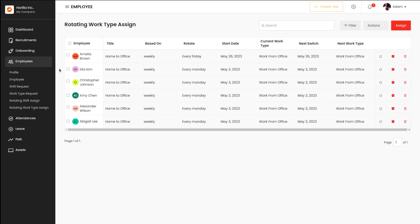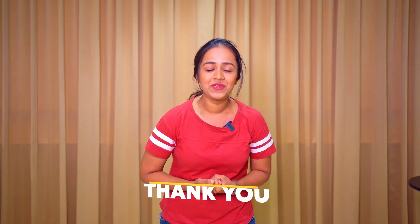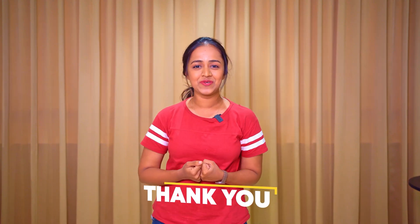These are the basic things which come under the employee module of Horella. That's all about the employee module. Thank you so much for watching.